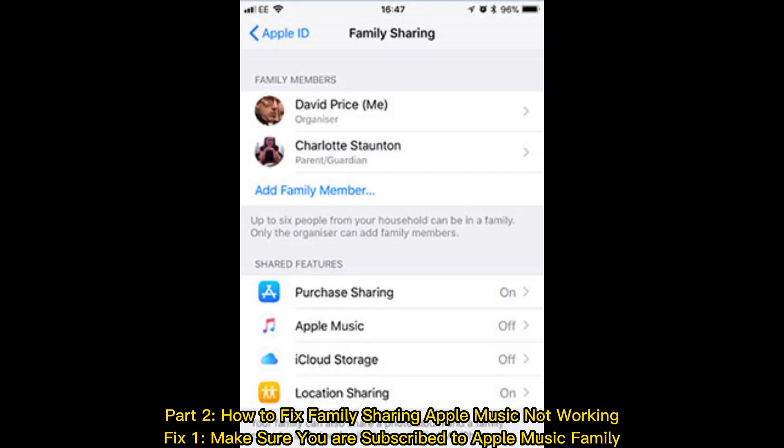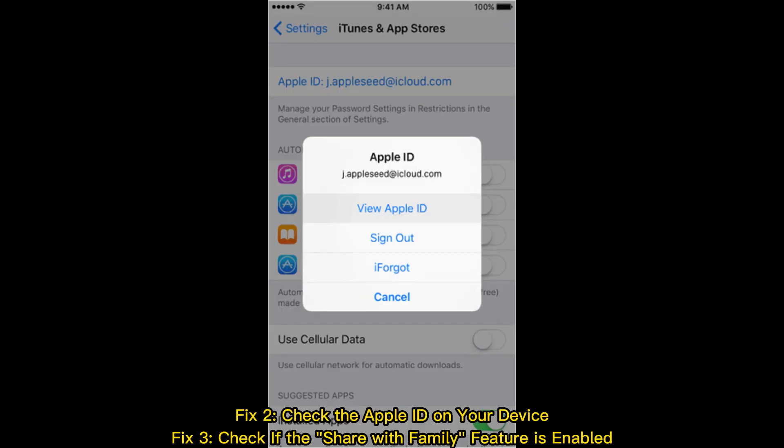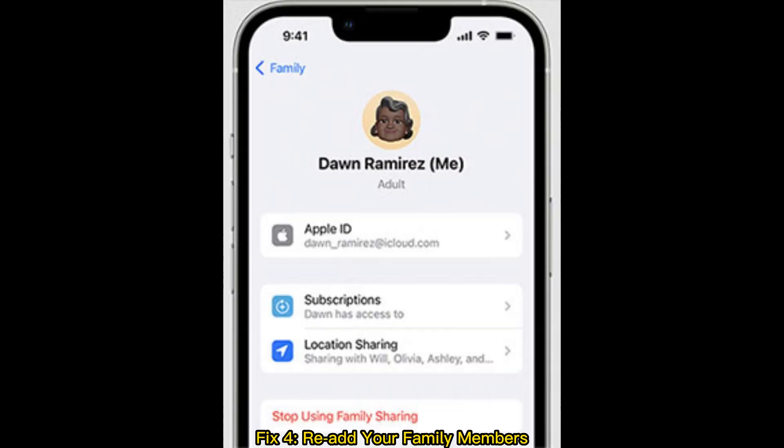Part 2. How to fix family sharing Apple Music not working? Fix 1: Make sure you are subscribed to Apple Music family. Fix 2: Check the Apple ID on your device. Fix 3: Check if the Share with Family feature is enabled.